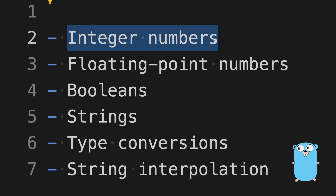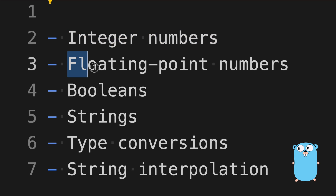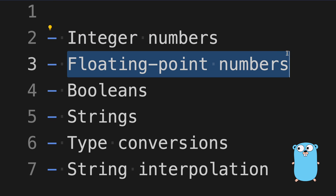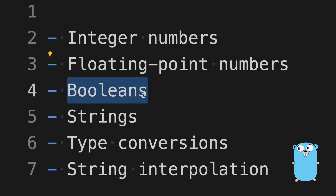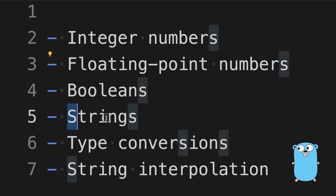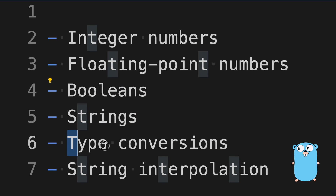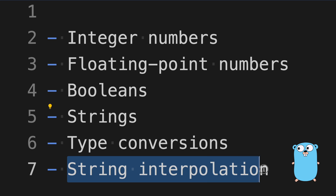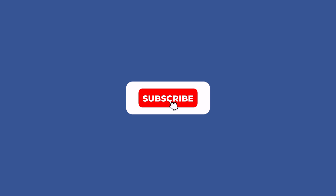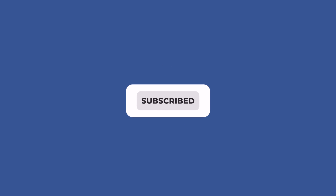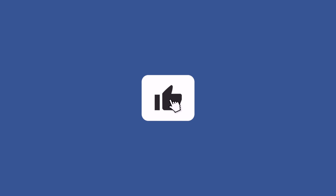Let's recap what we learned in this lesson: the integer data type to represent numbers, floating point numbers, booleans (which we'll use in control flow statements), strings, how to convert between data types, and string interpolation using the Printf function. Thank you for watching. Please subscribe to the channel for new videos, and see you in the next lesson.